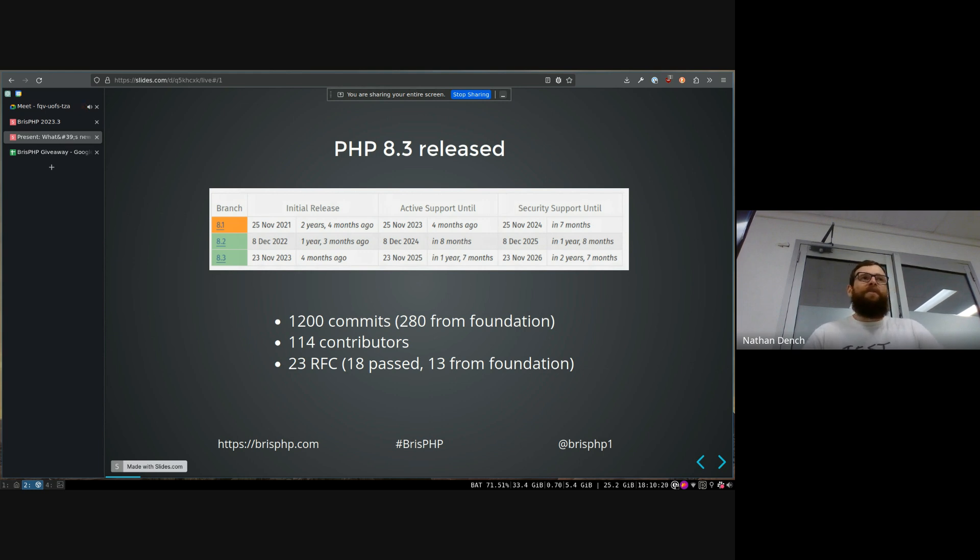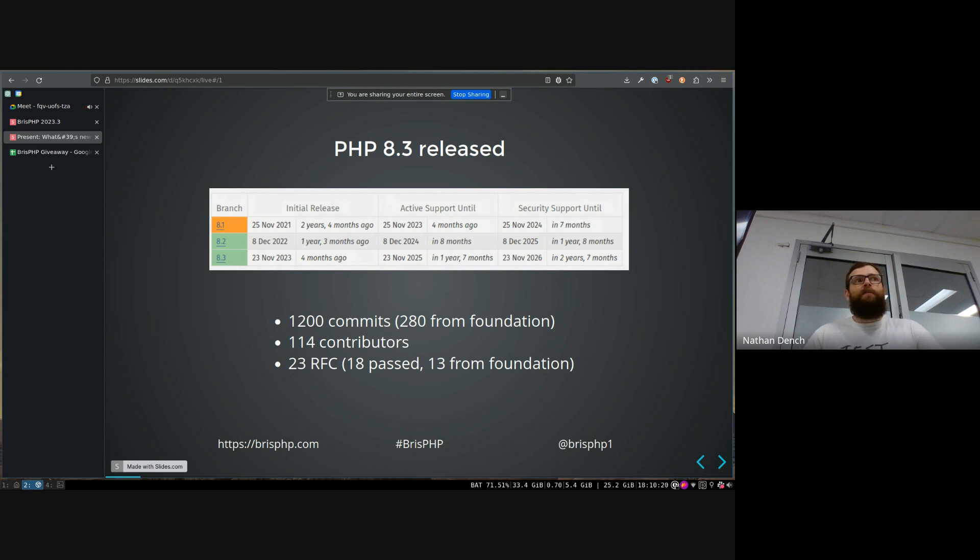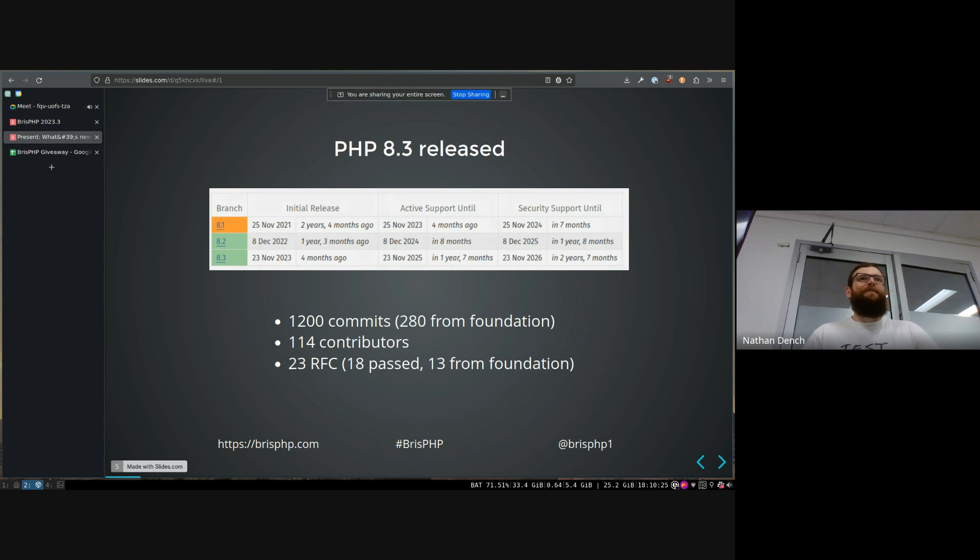which means that there was only like four or five people that actually worked on PHP. And then one of the main guys got a job when he left uni and decided he wasn't going to work on PHP anymore. And the whole community kind of shit their pants a little bit.